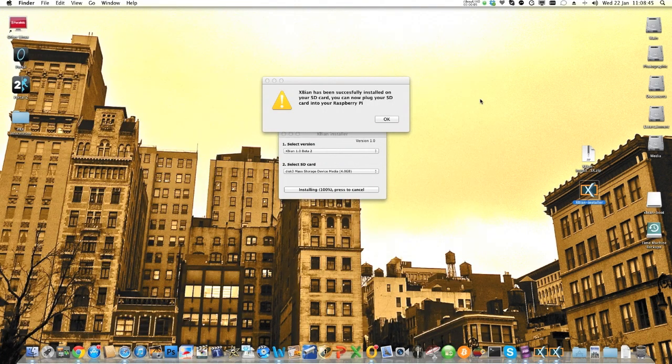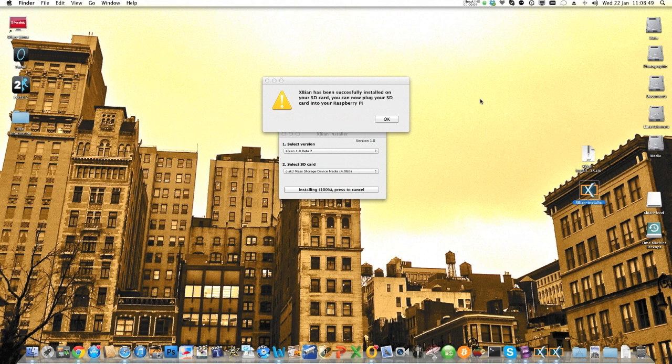So after 10, 15 minutes, depending on how fast your computer is, you'll get another little prompt saying, are you ready to install? Everything on that card will be destroyed. Click yes.